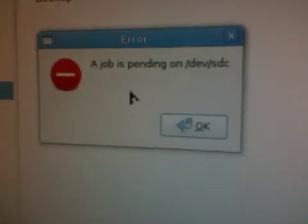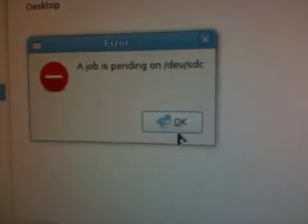Okay, here's the problem. When I try to open up SDC, it says the job is pending.